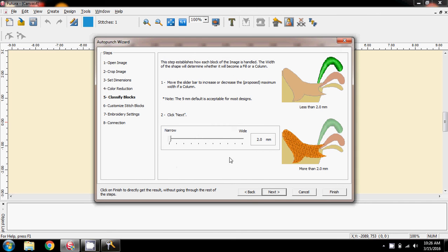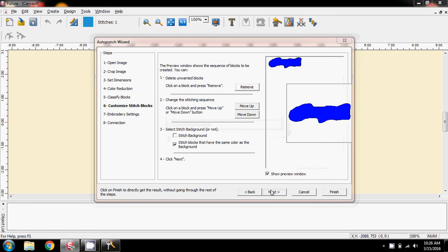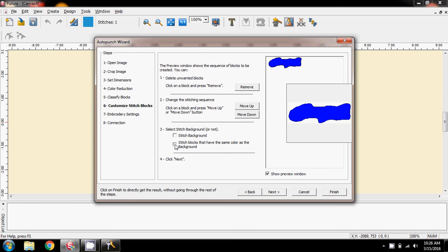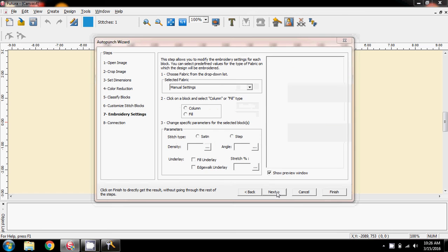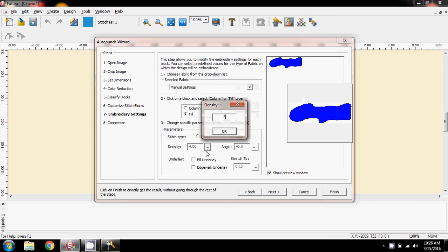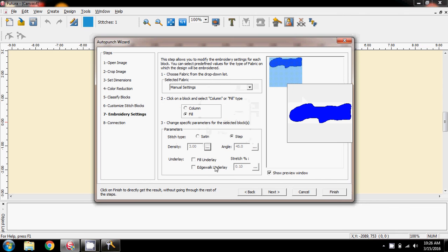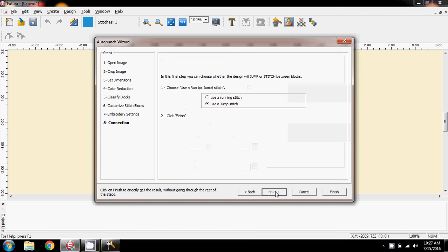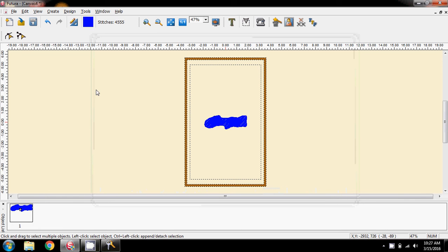I'll slide this down to two millimetres, although it doesn't make any difference at this stage. I don't want to stitch the white border around the outside background - I just want the blue blob in the centre, so I'm going to take the background off. Next, and I'm going to select it - 3 on the density of my start point, no other settings at all. Jump stitch, and I'm going to finish. And there we have the blob digitised on the screen of sorts.